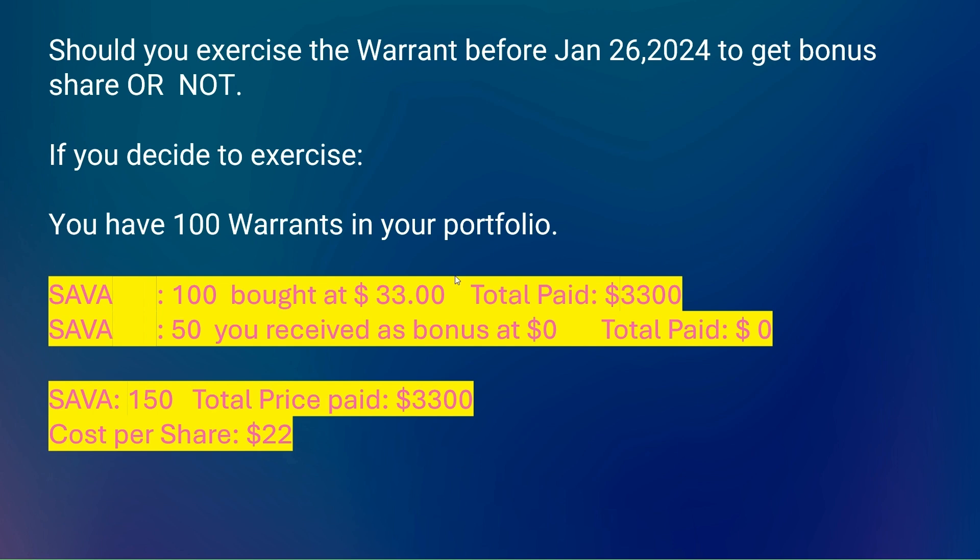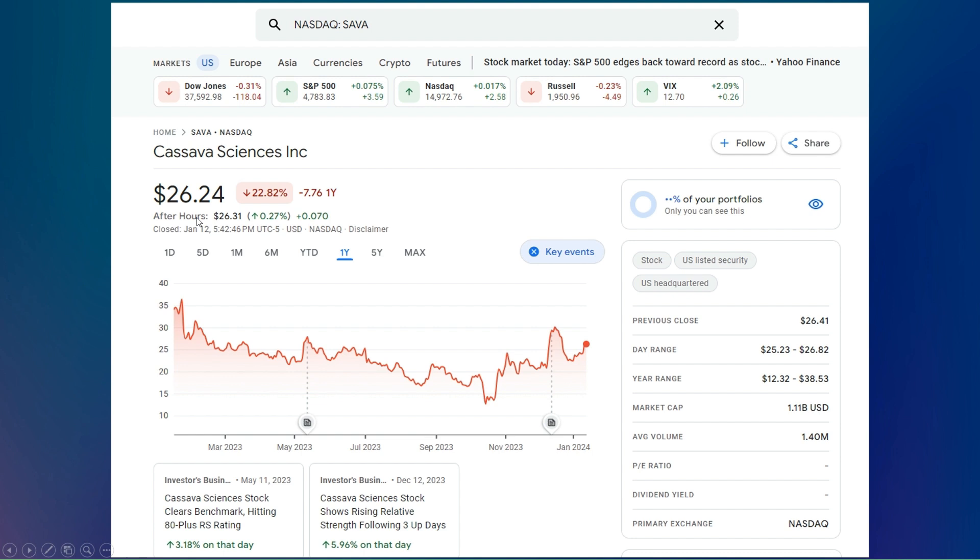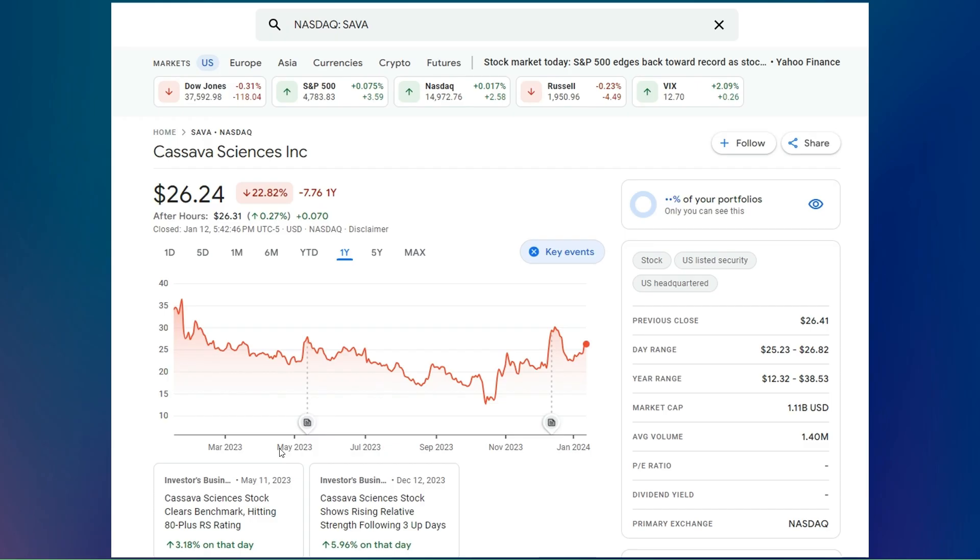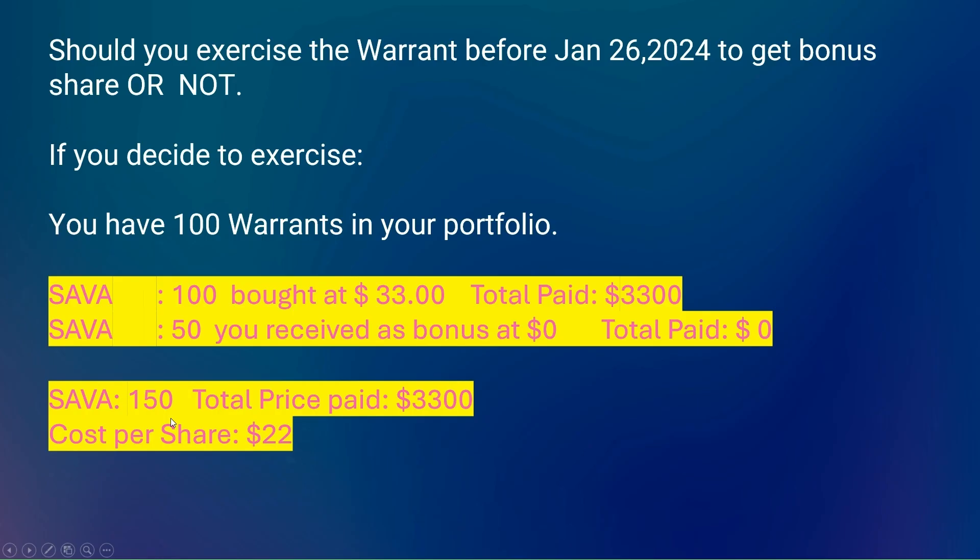The question is, is it really $22 or are we missing something from this calculation? Right now it looks so cool, right? If you look at the price of the share, Friday it's $26.24, and you only paid $22. You converted your warrants into SAVA shares and it cost you $22. The price of the stock is $26, so it seems like you're making $4 per share.